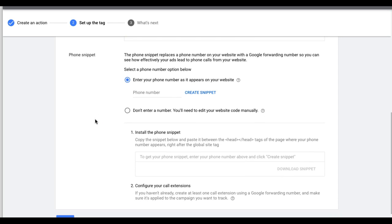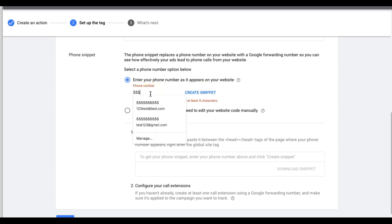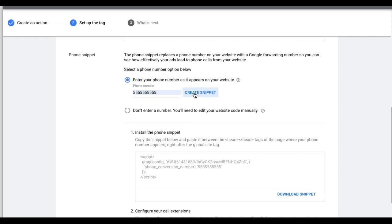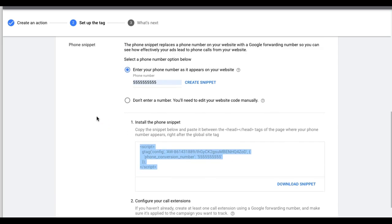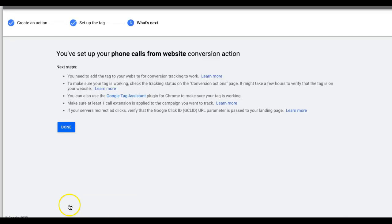Enter the phone number exactly as it appears on your website, then hit Create Snippet. Copy that code and paste it below the global site tag on every page of your website where the phone number is displayed. This allows Google to swap out the number on your site with their call tracking forwarding number. Make sure the number you enter here matches what's on your site — that's what Google crawls to find and swap. Hit Next after installing the code and you're done.